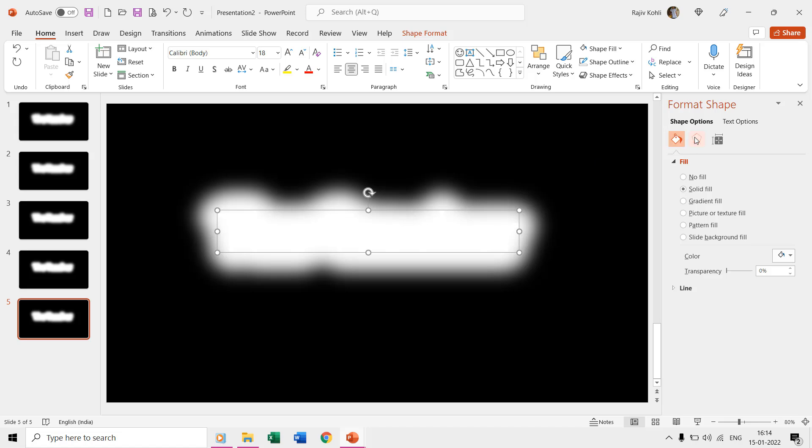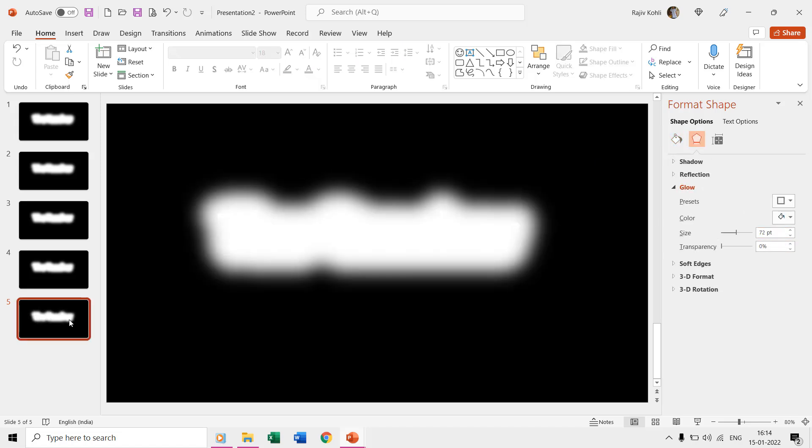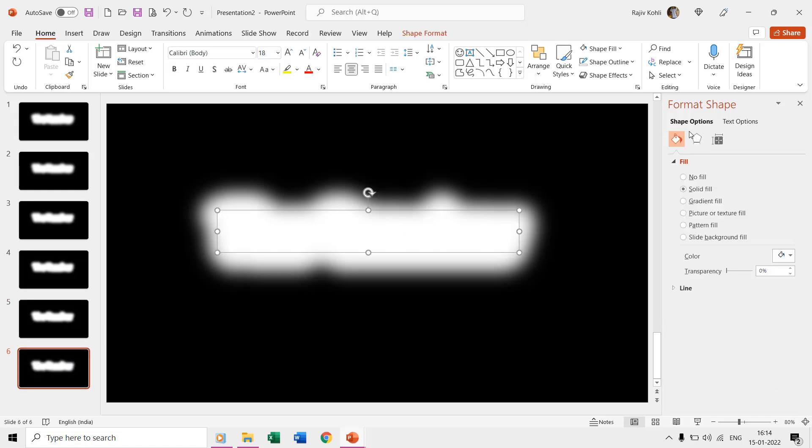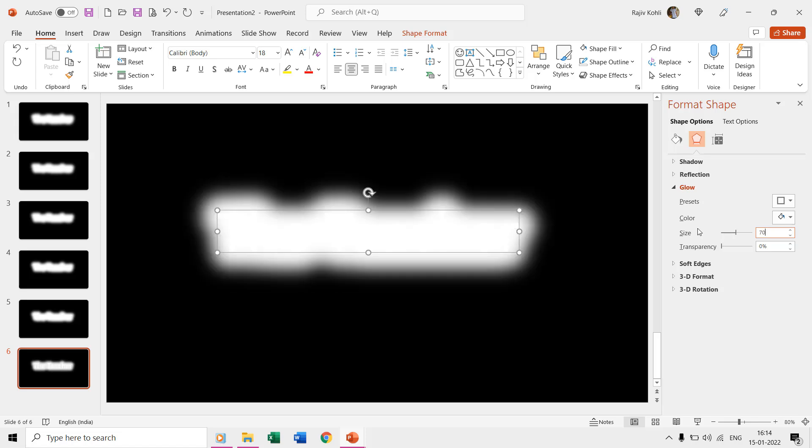It totally depends on how many slides you are going to use and how much size you are reducing on each of the slides. According to the number of slides and the glow size, the evaporate text will perform during the slideshow.